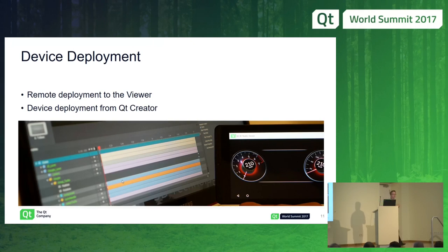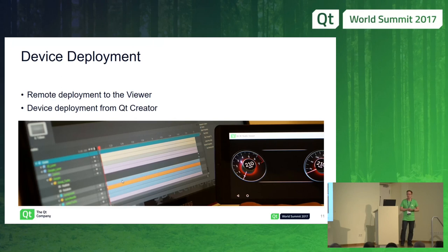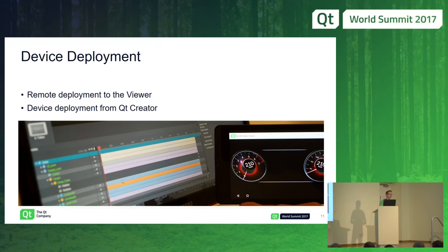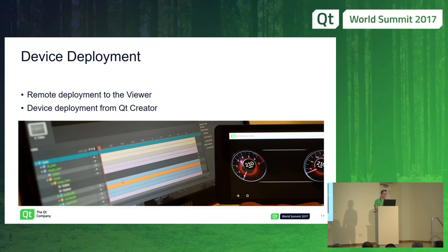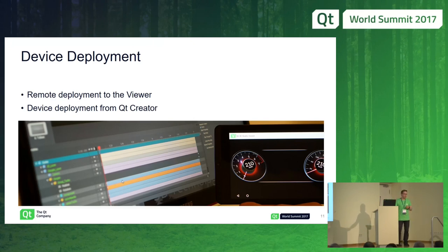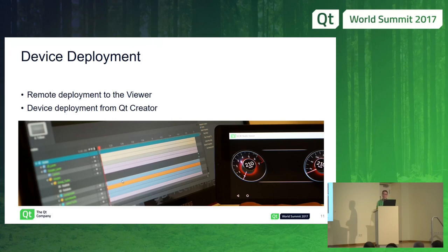For device deployment, there's a remote deployment to the viewer. If you have the viewer running on the target device and it's on the same network as the studio, you just set the IP address, connect from the studio to the player, and all changes you make in the studio project are immediately copied to the device. When you create the full Qt application using the Qt 3D Studio UI, you do normal deployment from Qt Creator — for example, using the Boot to Qt stack, Android, or whatever the target operating system is.